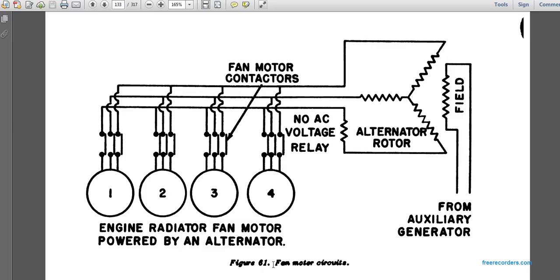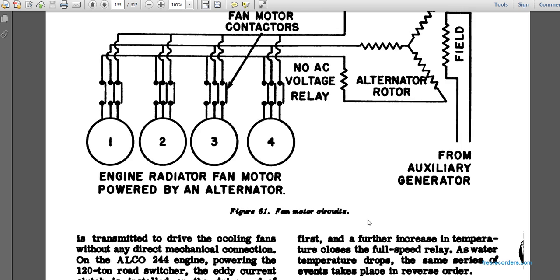This shows a circuit with fan motor contactors — three main contactors for the engine radiator fan, numbered one through four — drawn on an alternator rotor. The delta symbol is shown, which typically indicates a delta winding configuration, hanging on the front from an auxiliary generator.